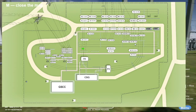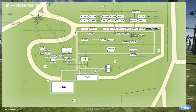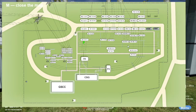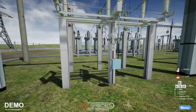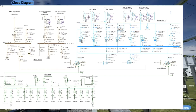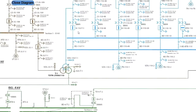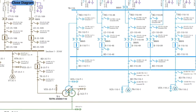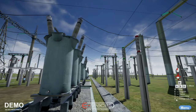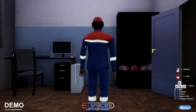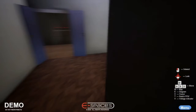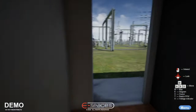A keyboard shortcut calls up a plan view map of the substation with a position indicator showing your current place inside it. The diagram shows the current status of the equipment and changes according to the activity the user performs. You can switch between first-person and third-person view.